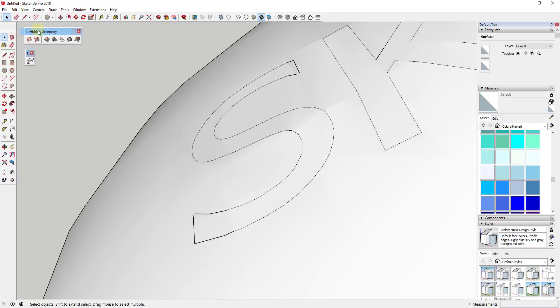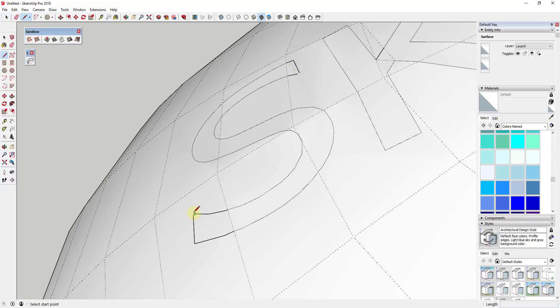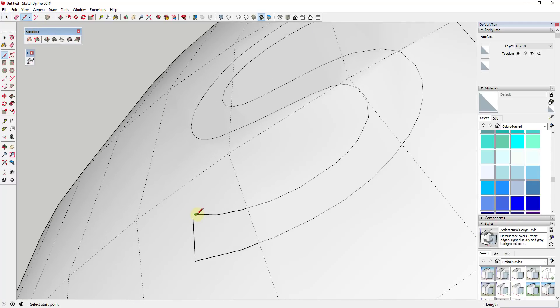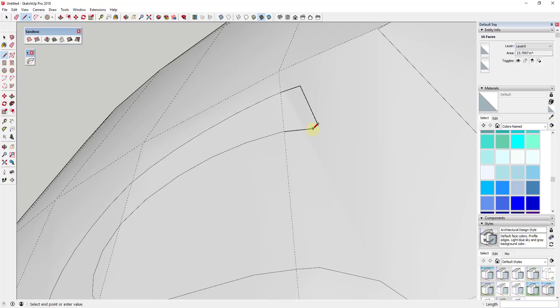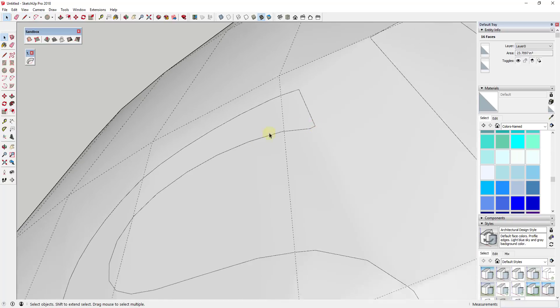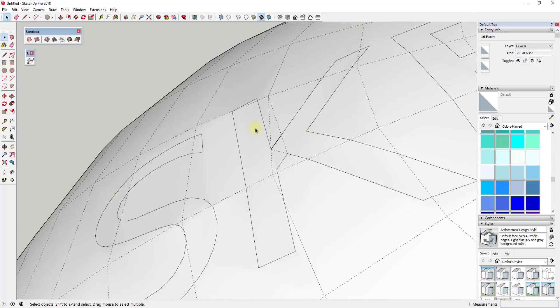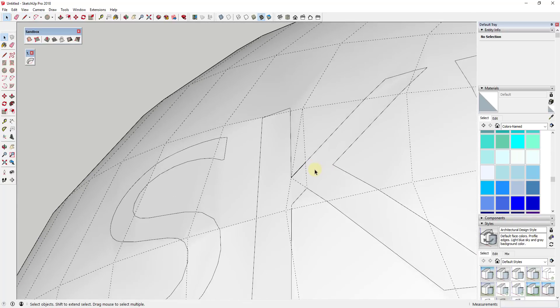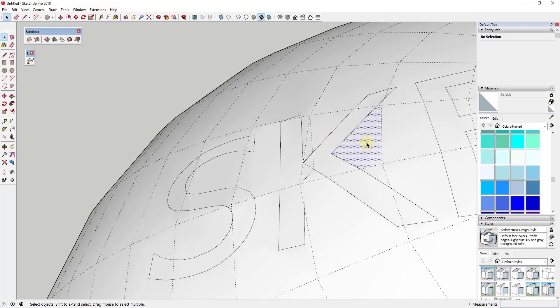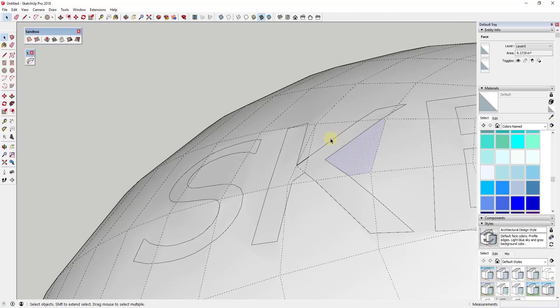Usually what I like to do is turn on hidden geometry just so I can kind of see where the individual faces are that make up this curved face. And I'll just go in and I'll just heal those really quick. And usually this is pretty easy. And sometimes on a shape like this one, you may have to do a little bit more cleanup.